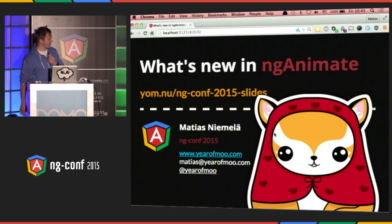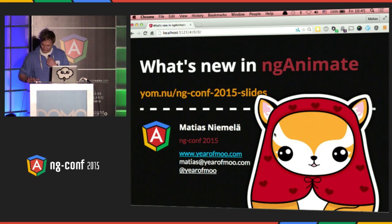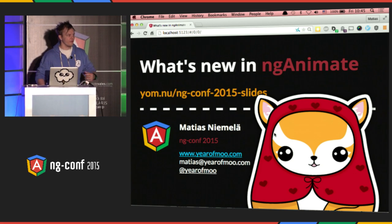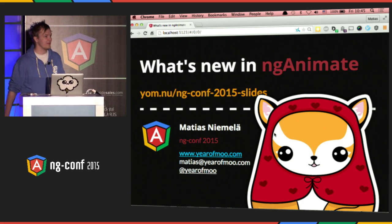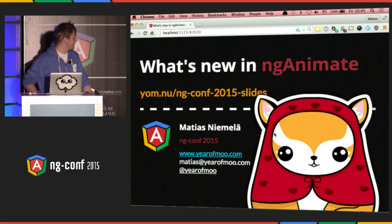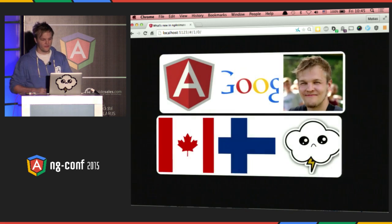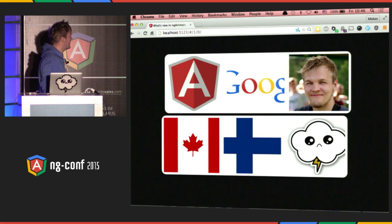Sounds like the microphone's working. Let's get started. Before I even begin talking, that link right there is to the slides, so I'll copy that down quickly because this first slide is not going to be around for too long. My name is Matthias. I've been on the Angular team for over two years, and I mostly work on ngAnimate, and today that's what I'm going to be talking about. My website is yourmoo.com, and that's how I got started with Angular — this is a sort of overall background explanation of who I am.